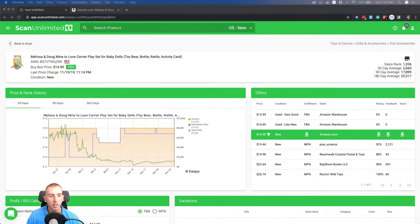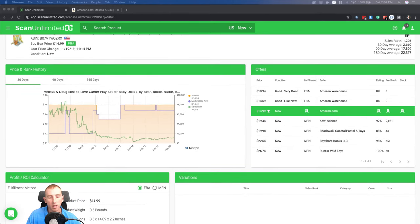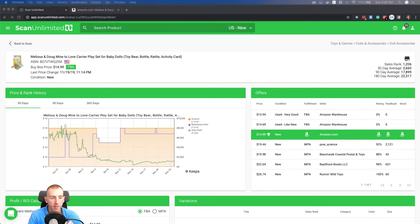Let's switch over to the screen. Right now we're viewing the product detail page within Scan Unlimited, which lets you dive deep into a specific ASIN. We actually integrate with Keepa to bring the Keepa charts into the app. Since this is an in-depth deep dive, I'm going to use the Keepa Chrome extension, which we'll open within an Amazon detail page.